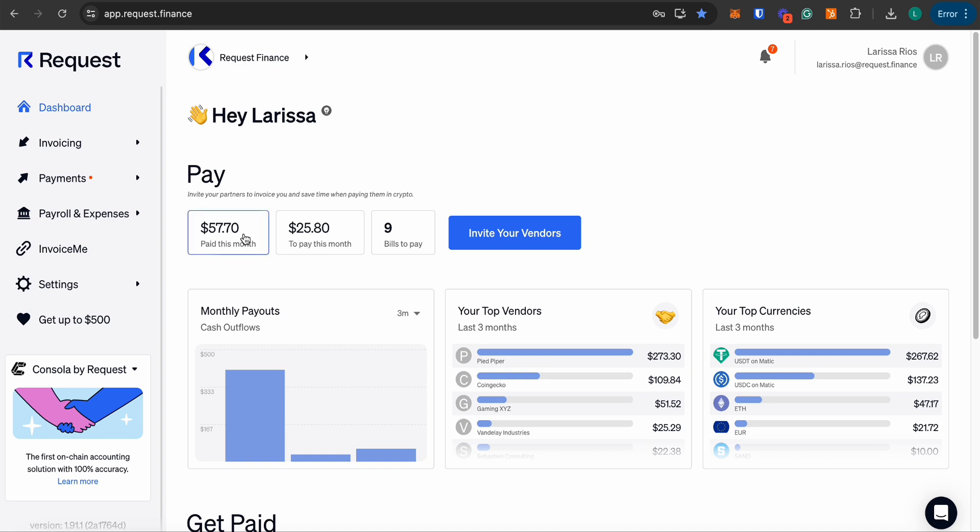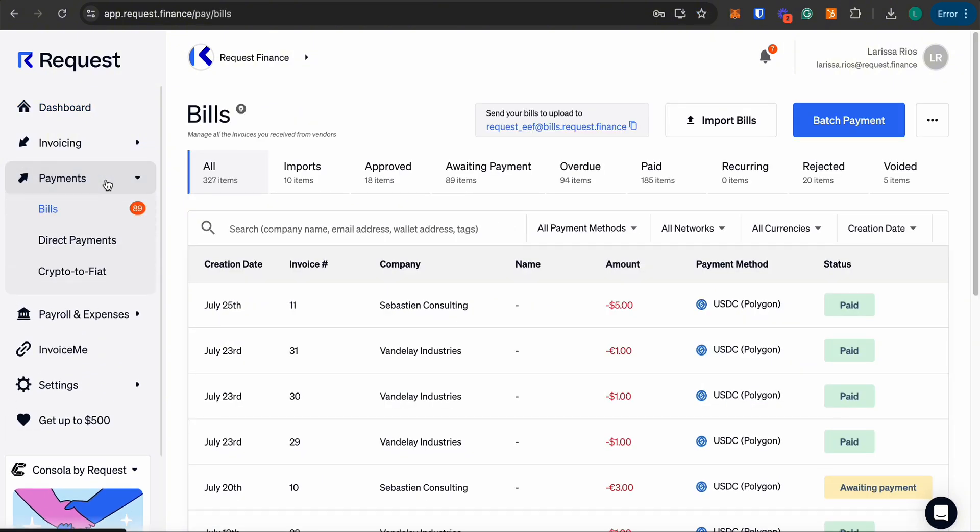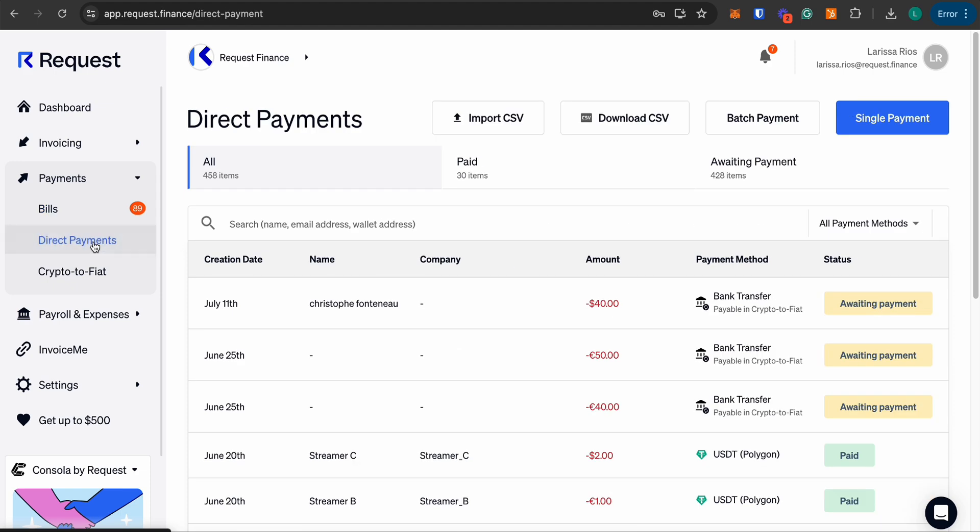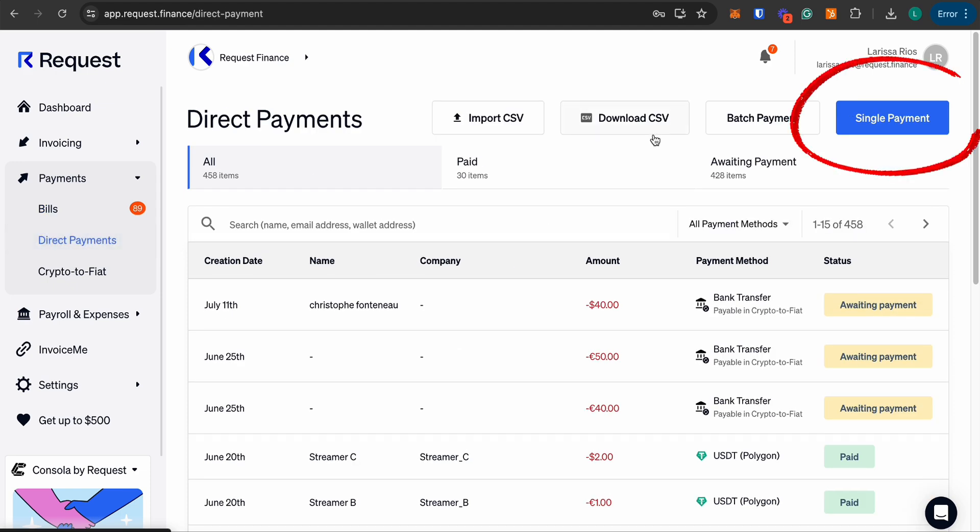Welcome to the Request Finance tutorial. In this brief video, we'll guide you through the steps to make a transfer from crypto to fiat seamlessly. On the main page, navigate to payments and click direct payments. Click on the single payment button, and you will be directed to a new page.